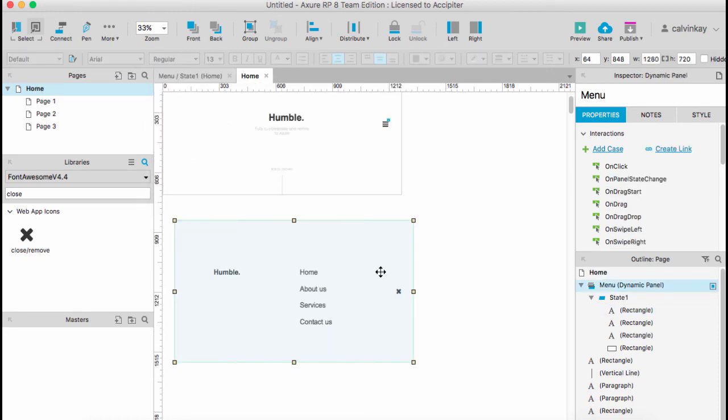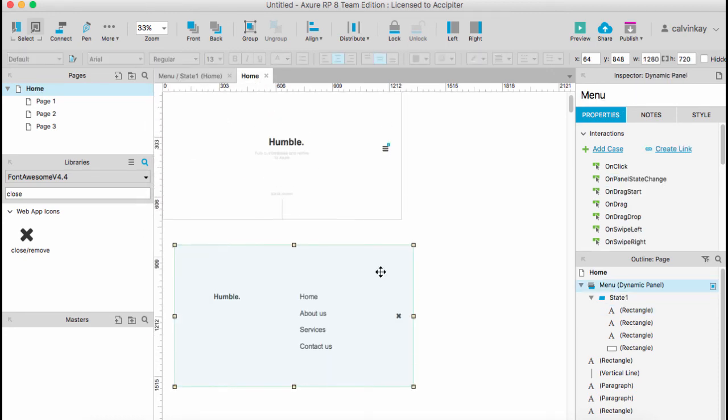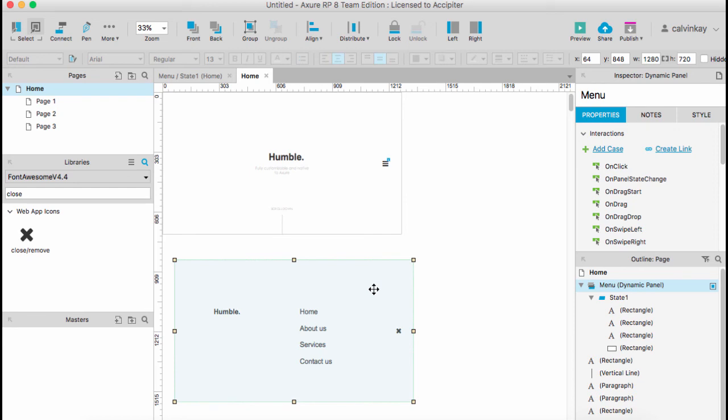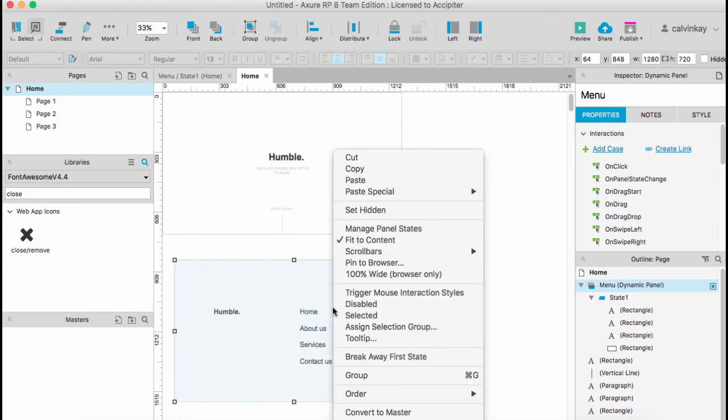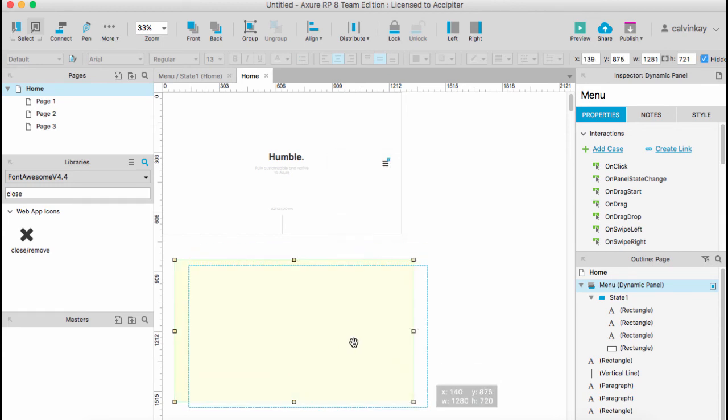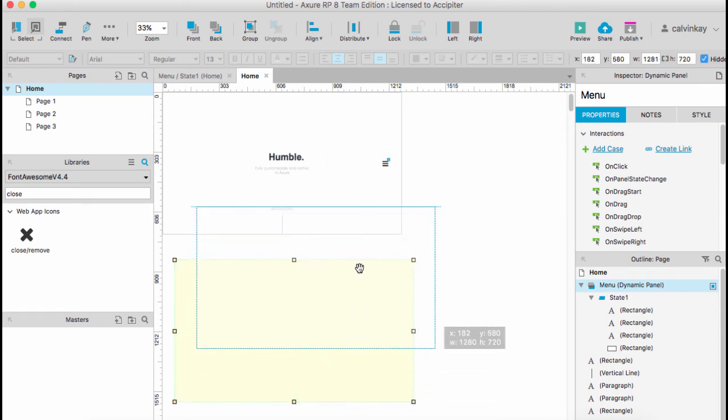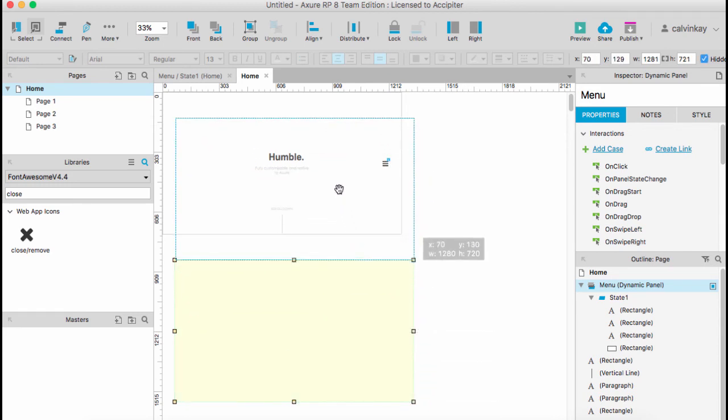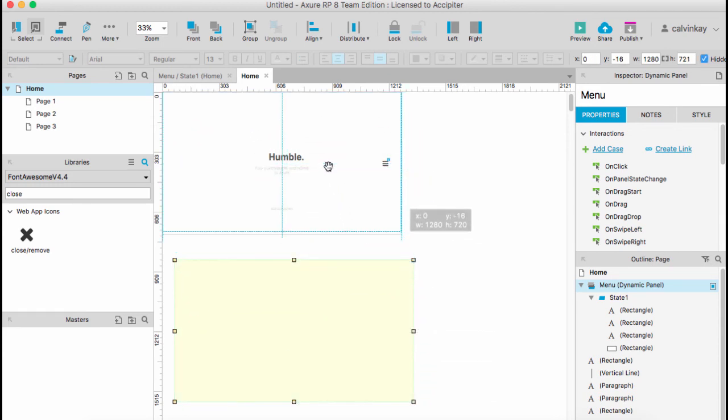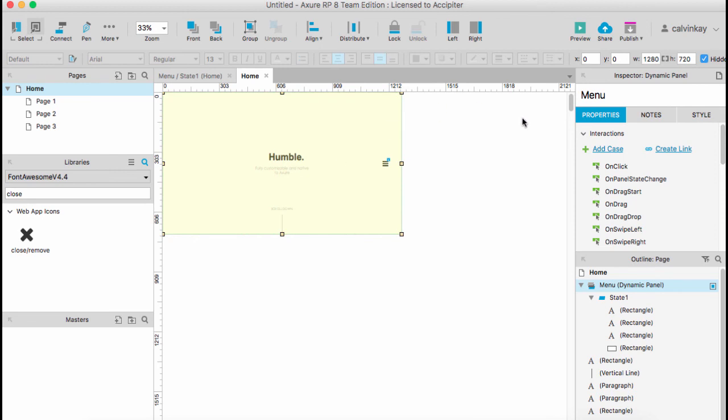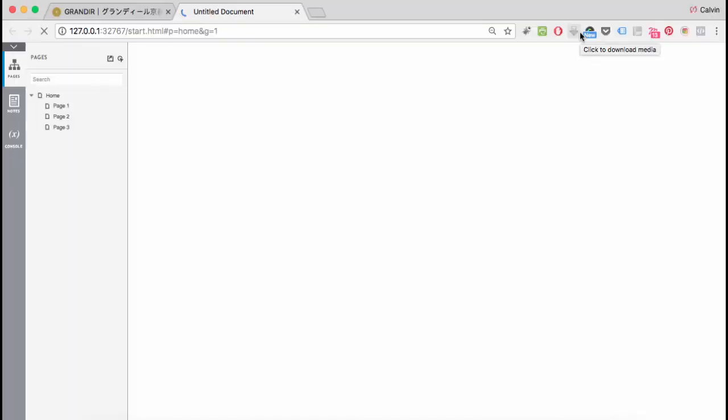This next part is one of the most important parts: you right-click on your dynamic panel and set it to hidden. Then move it over our first panel. Once you've done that, now we can preview the site.